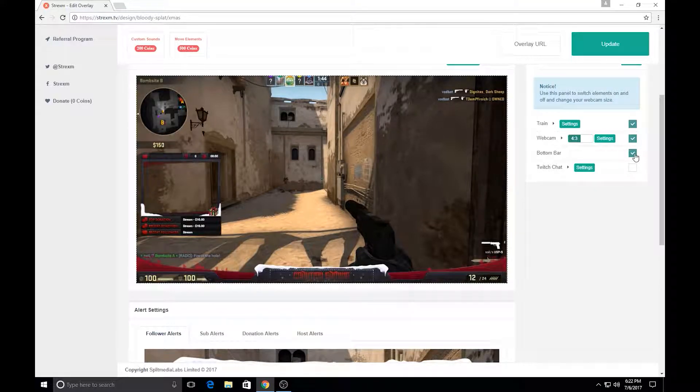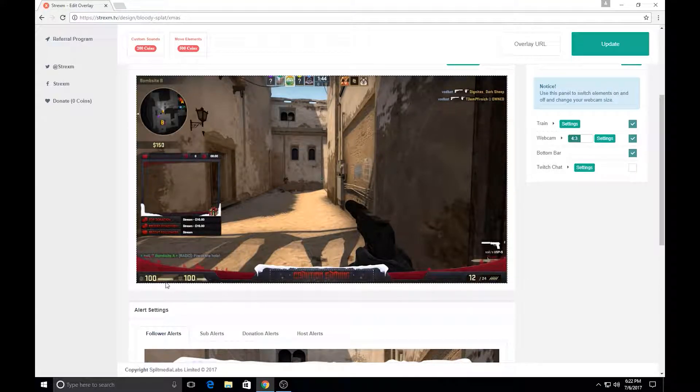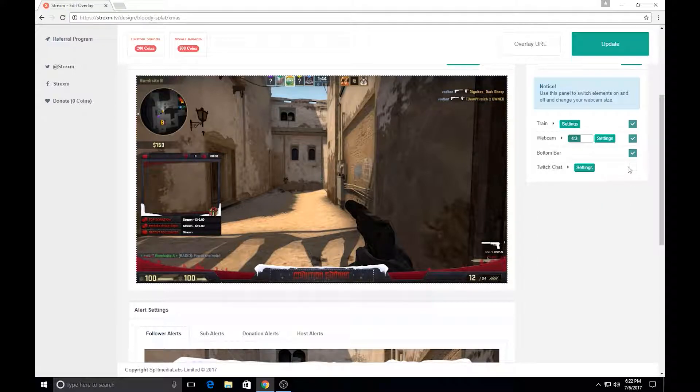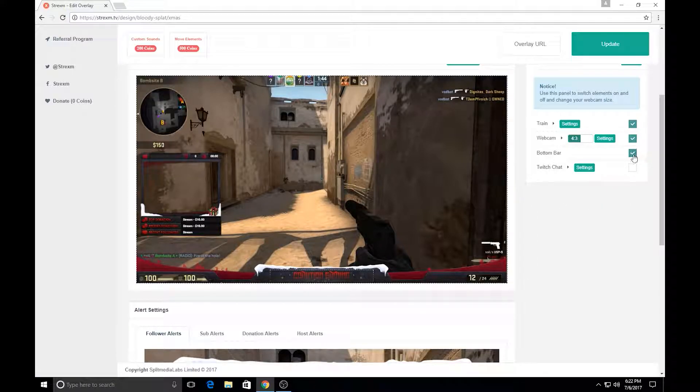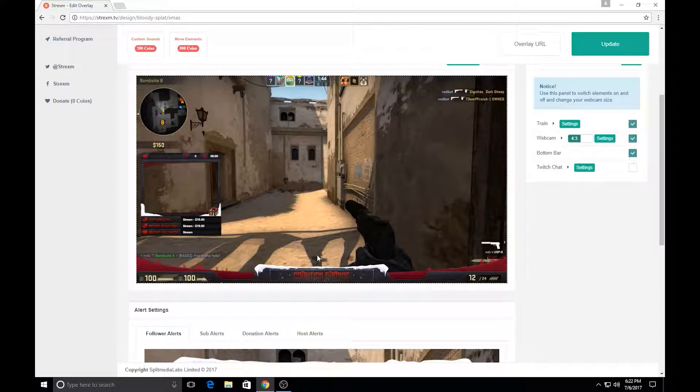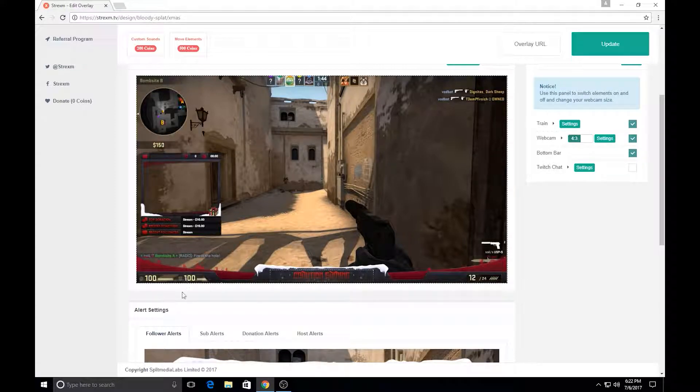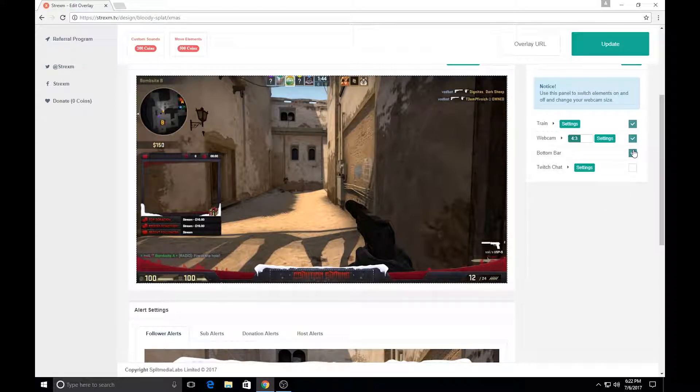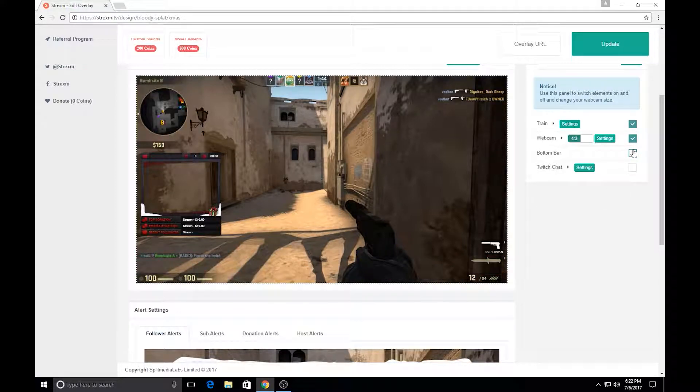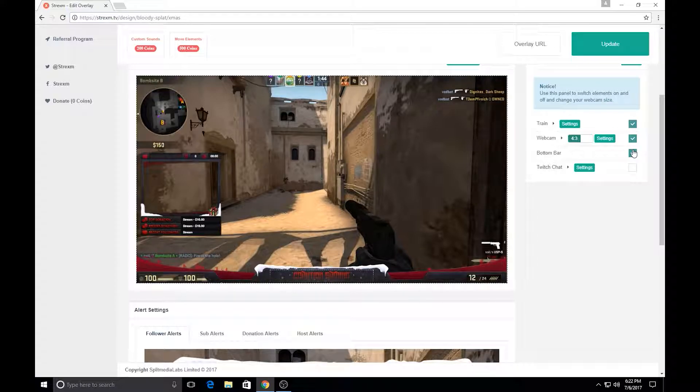Now this one already has the cutouts for CSGO. So, you can just leave it on if you're playing CSGO, or if it's blocking off other stuff, or the cutouts don't line up with the game that you're playing, then just go ahead and turn it off, or pick a different overlay that would fit.